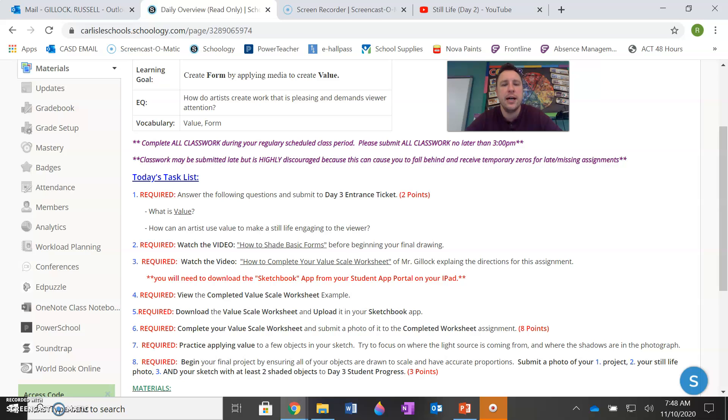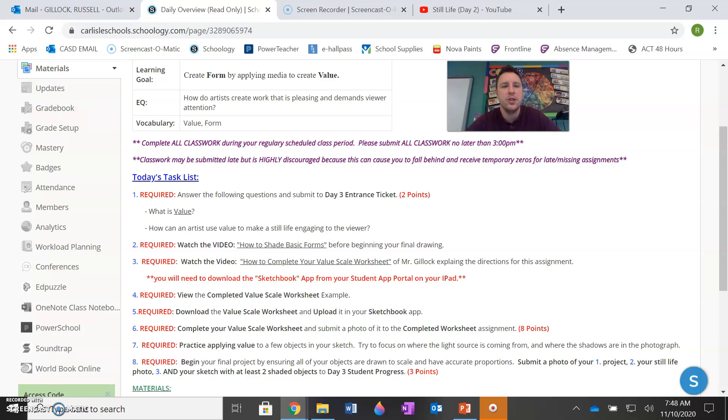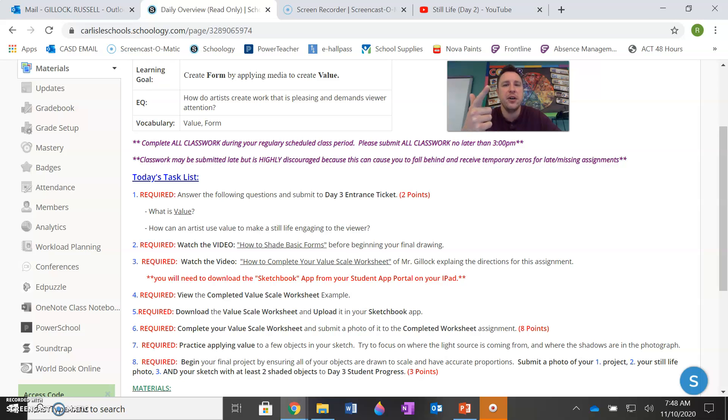Today, there's a lot available, as you can see in the list below us. But this is all important in showing you the last and final step to creating your still life with value, with shading. So your central question is how do artists create work that is pleasing and demands viewers attention? As we discussed yesterday, they can fill the entire space of the paper. They can add light and shadow value. They can add color.